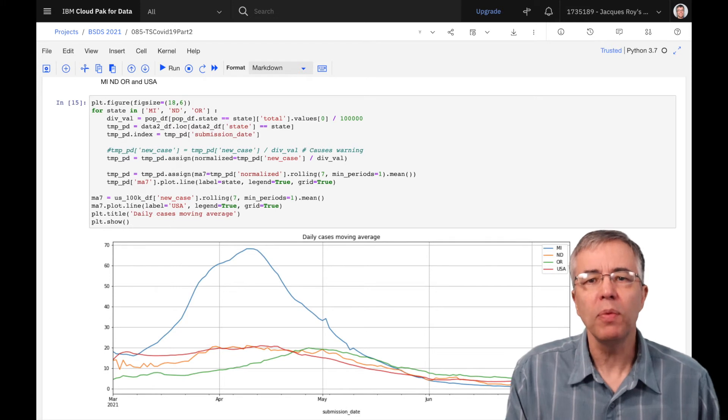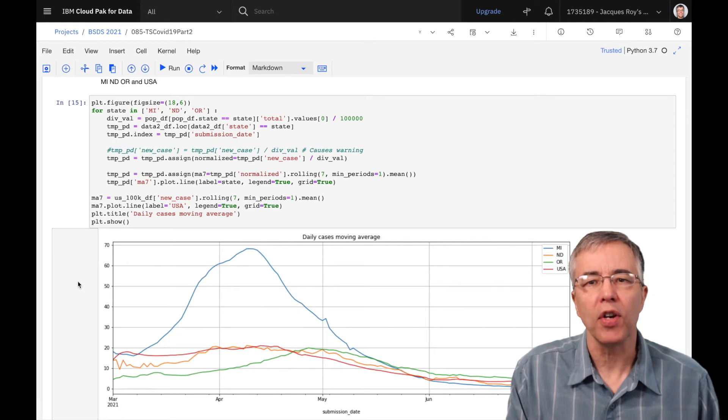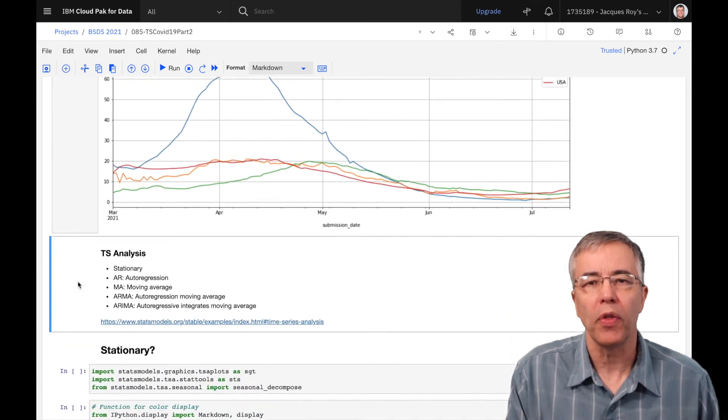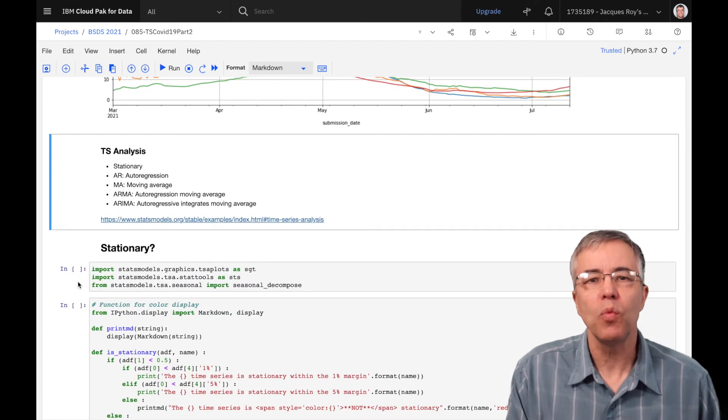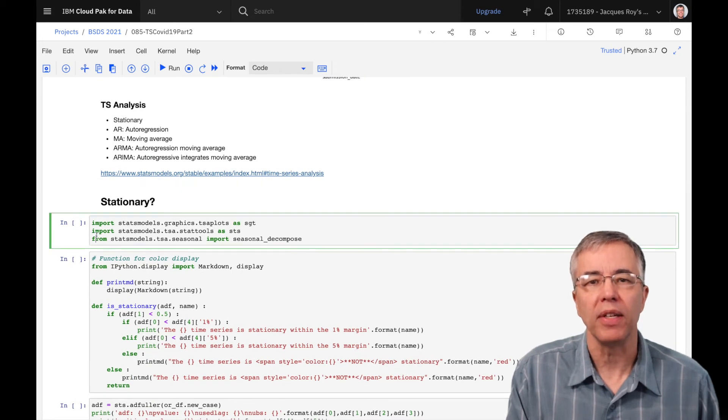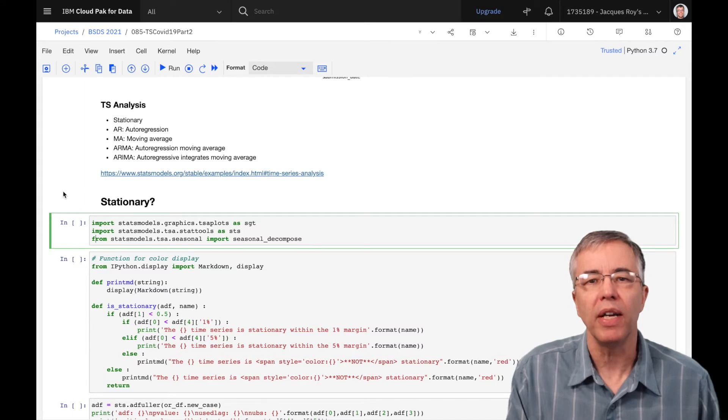There are multiple methods available to predict the next few readings. They are based on auto-regression and moving averages, or a combination of both. This is where we see the ARMA and ARIMA methods. The choice between ARMA and ARIMA depends on if the time series is stationary or not.